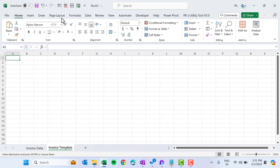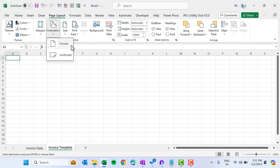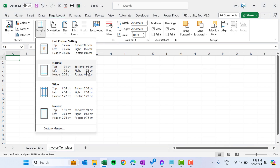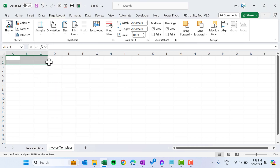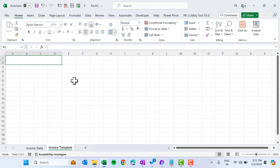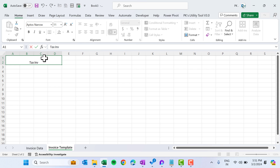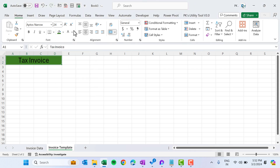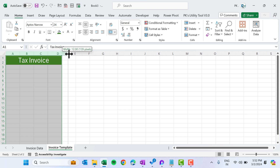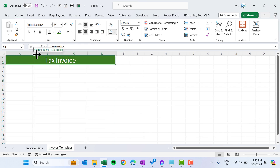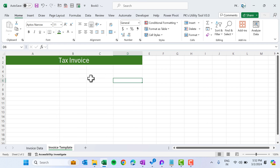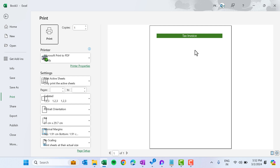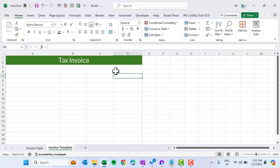Go to Page Layout first and select portrait view. Set the margin to normal since we have sufficient space. Now choose these four columns and two rows, select them, use Merge & Center, and type 'Tax Invoice' as the header. Align it center, make it slightly bigger, take a dark green background, and set the font to white. The first column will be the item name, so keep it slightly wider. Press Ctrl+P to verify all information fits within the page boundary line.